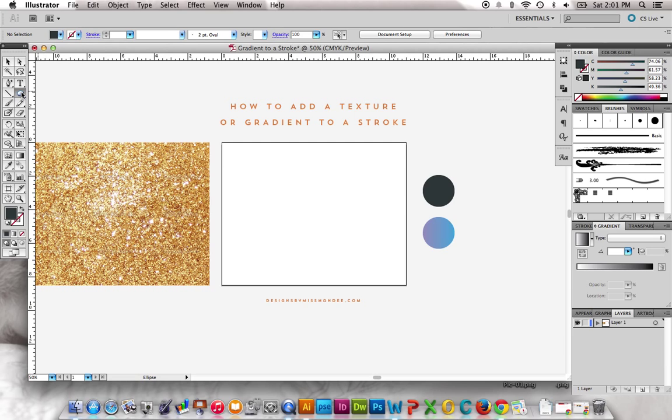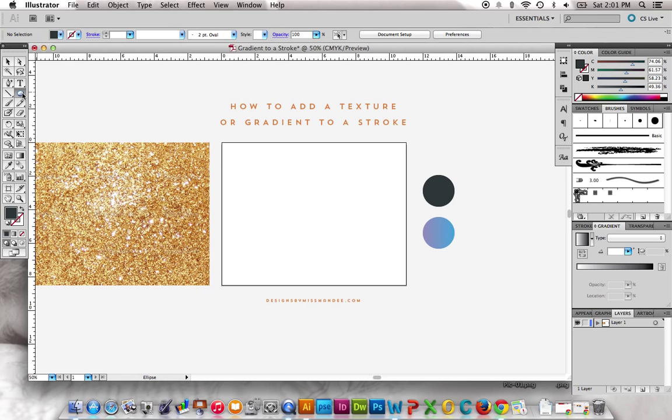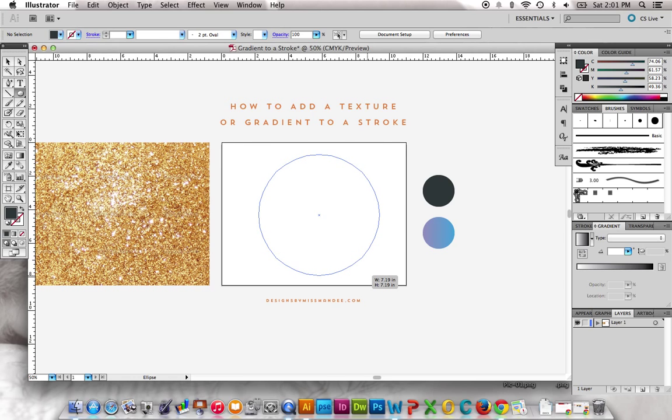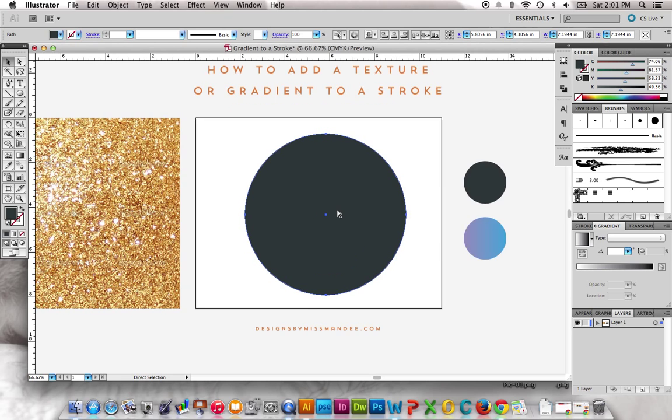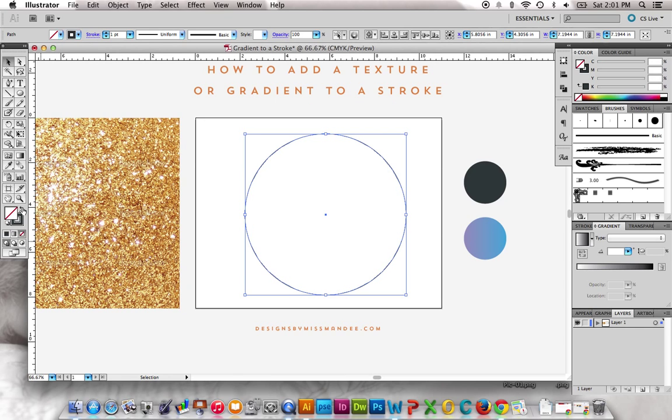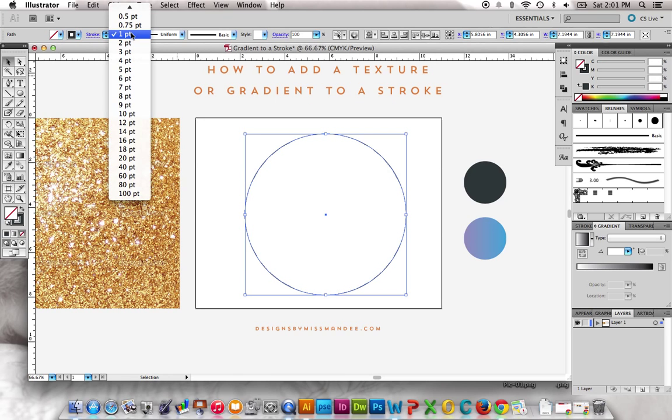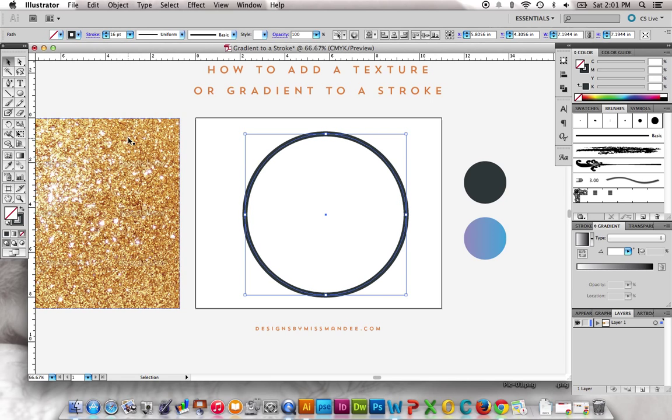So here's a way that you can do that. I'm just going to grab a simple shape right here, just a little ellipse tool, draw my shape, and now I'm going to turn it into a stroke, and we're going to give it a little bit thicker line, maybe 16 points.